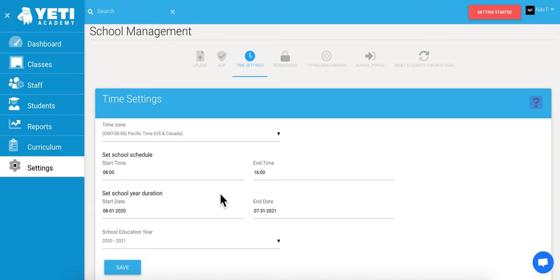Then down here, we can set school hours. Setting your school hours will determine when work is done inside and outside of school. Since many of us are working remotely right now, you may find this useful to ensure your students are working when they're supposed to be.